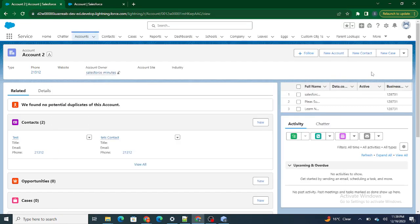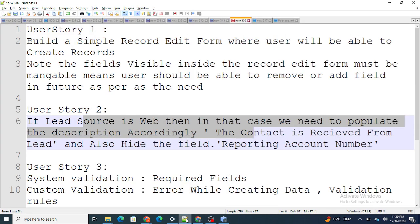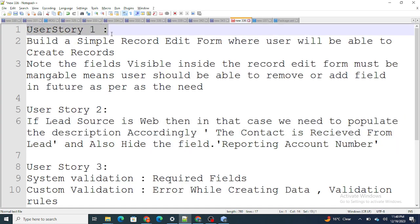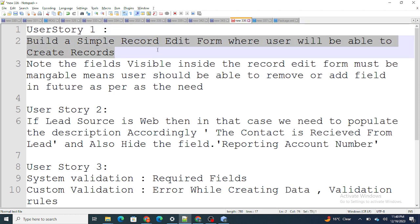Hi all, welcome to my new series where I am going to build a small project using LWC. As we talked in the previous video, we are going to go with user story 1 as this is our first day to complete this record edit form. Our basic goal is to build a standard Lightning kind of UI using LWC, and as per user story 1, we are going to build a simple record edit form where users will be able to create records.